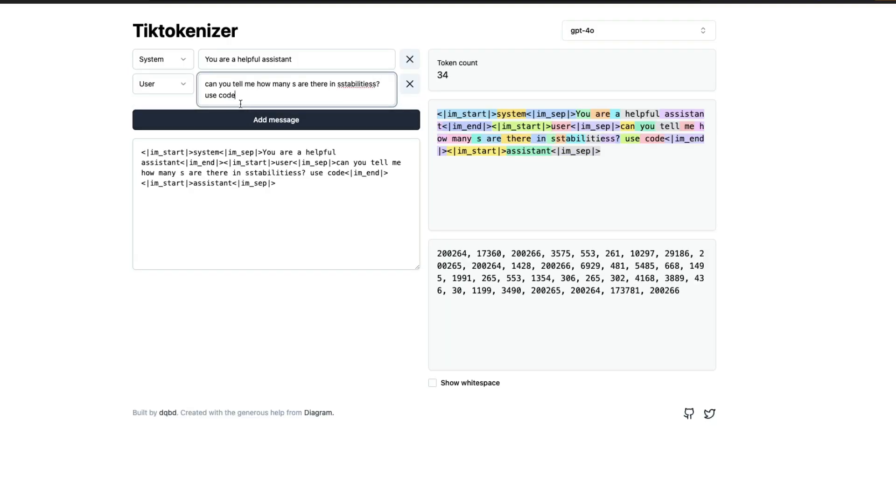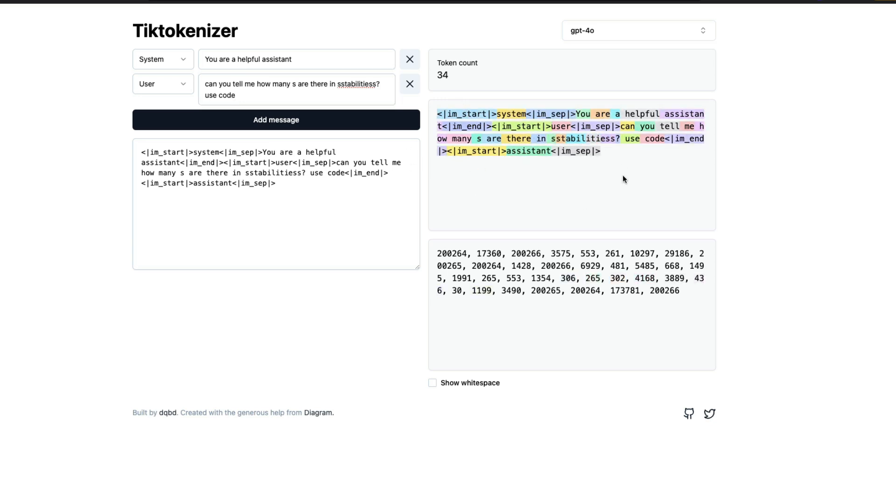So if you were to chat with an LLM and you say, can you tell me how many S's are there in stabilities, what the LLM is going to see is something like this. It can't even see stabilities as a word together.